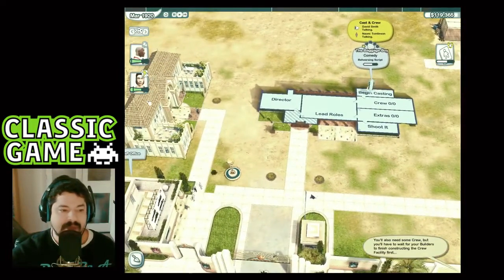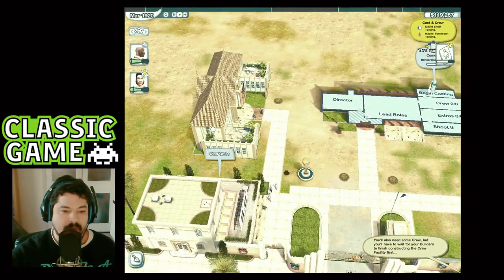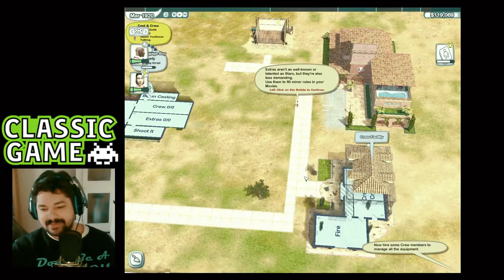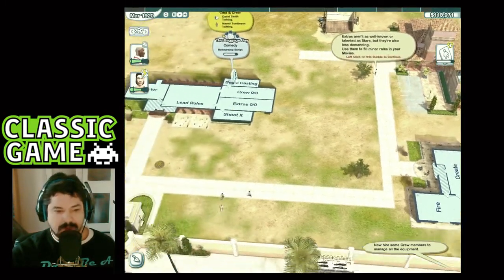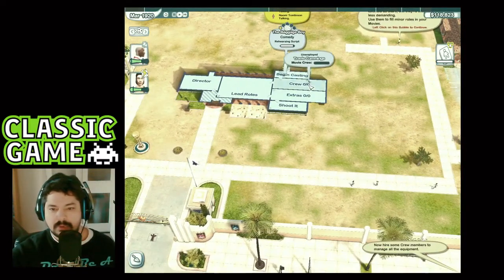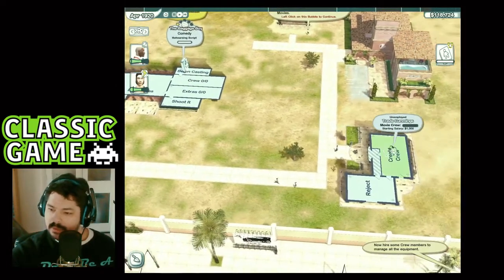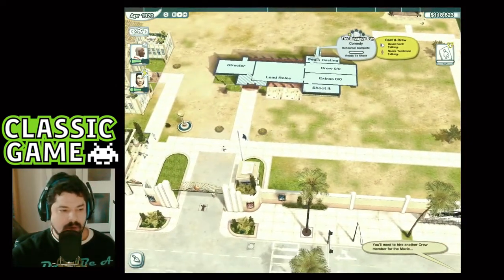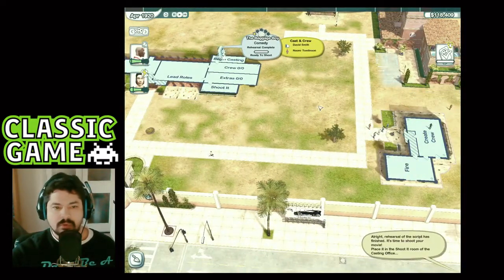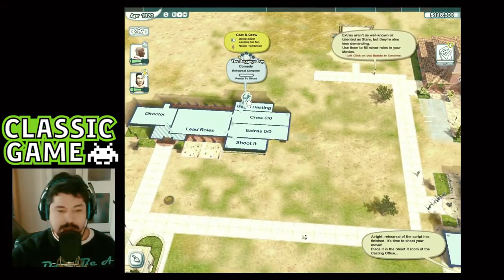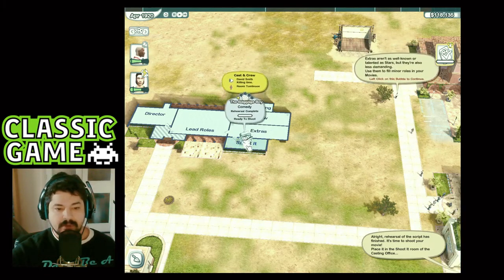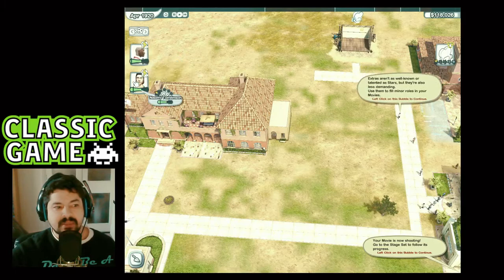We also need some crew, but we have to wait for the builders to finish constructing the crew facility first. The production office is the finance and release department — once you've shot your film it gets sent there for release. We need to hire crew members — you'll need to hire another crew member for the movie. There we go — the script has finished rehearsal, it's time to shoot the movie!